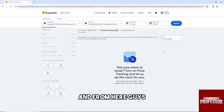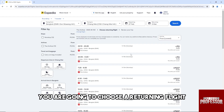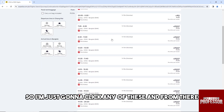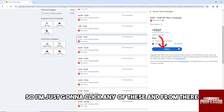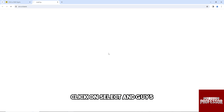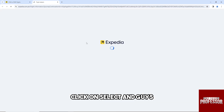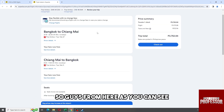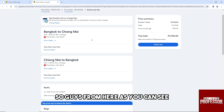From here you are going to choose a returning flight, so just click any of these and click on Select. After that it will redirect you to another tab.